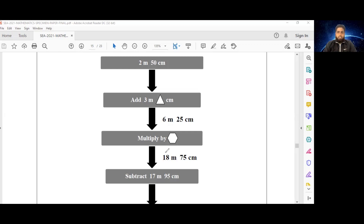6 is multiplied by 3 to get 18, or 18 is divided by 3 to get 6. Then we can look at 25 centimeters to make sure 3 is actually the number being used. 25 centimeters multiplied by 3 gives 75 — yes it is. And 75 divided by 3 gives 25 centimeters — yes it is. So this hexagon shape is actually the number 3.